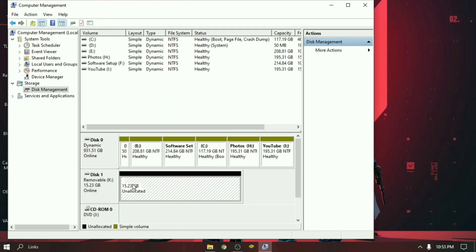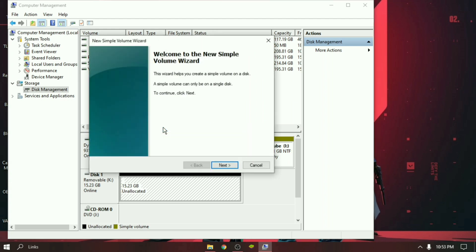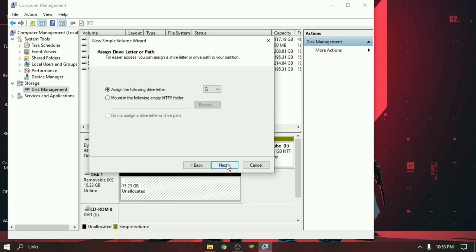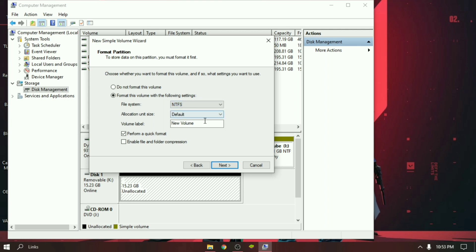Right click on unpartitioned space, then select New Simple Volume. Enter the size and then click Next. Here you can see an option for file system. If your pen drive is more than 4 gigabytes, then select NTFS, otherwise select FAT32. You can give a name for your pen drive at Volume Label, then Next.